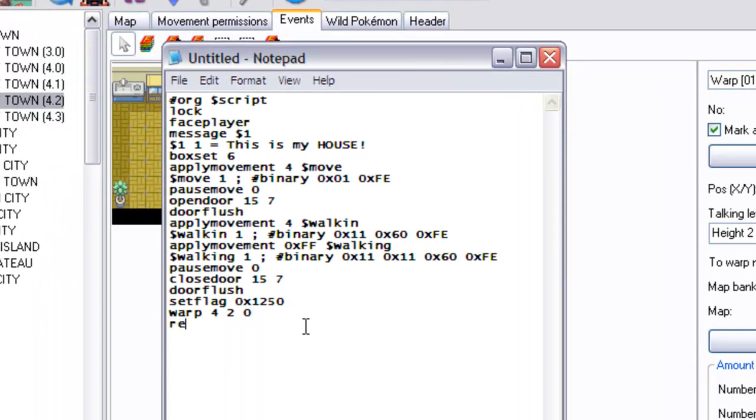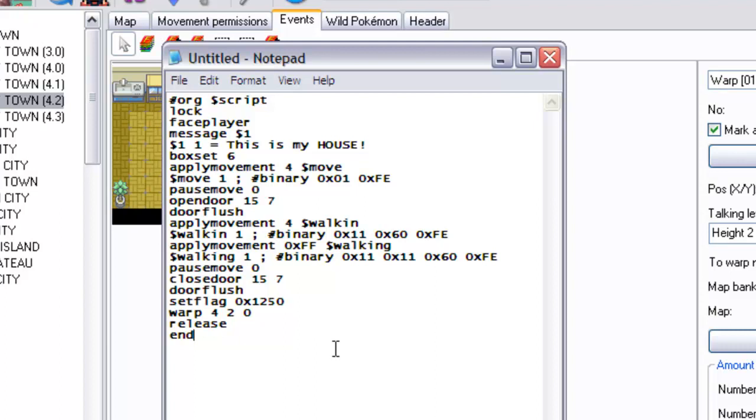Then, the problem with warps is that after you warp a player, the script has to end, because you can't really add anything after that. Apparently. I read that somewhere. I think I tried it myself and it messed up, but you guys experiment with that. So after the warp, you just release and end. And that should be enough, really.